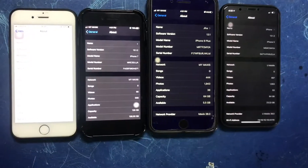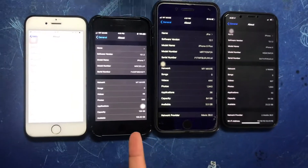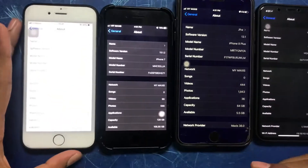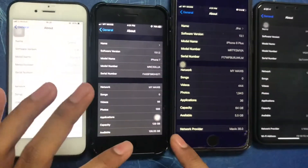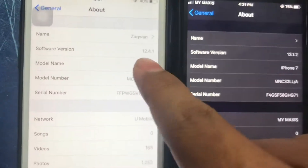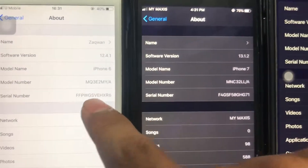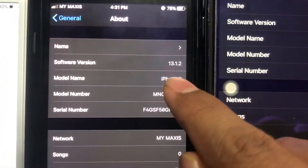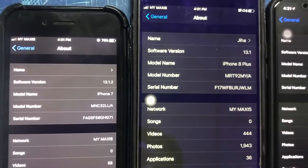Why are these 3 iPhones displaying dark and this one is not? Because on iOS 13, we have a feature called dark mode. You can see the software version is 12.4.1 — that is the old version — and this one is the new version, 13.1.2.